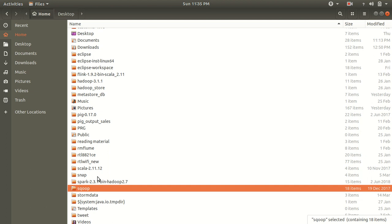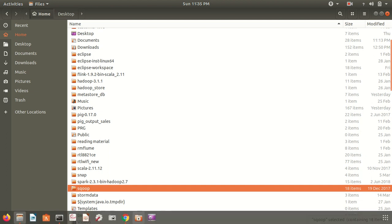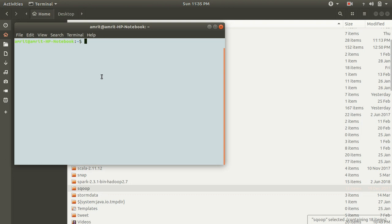After you have downloaded and extracted the software, you need to put that path in the .bashrc. As I've stated in my other videos — similar to the case of Storm — whenever you download any particular software from the internet, you need to give the path to it. The .bashrc is where we define our environment variables, so similarly for Sqoop we need to open up the .bashrc.